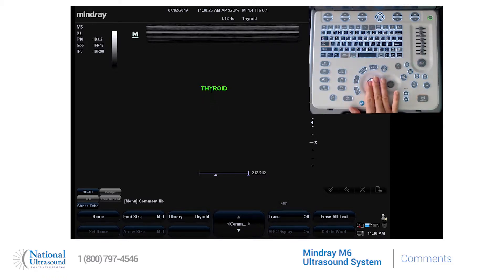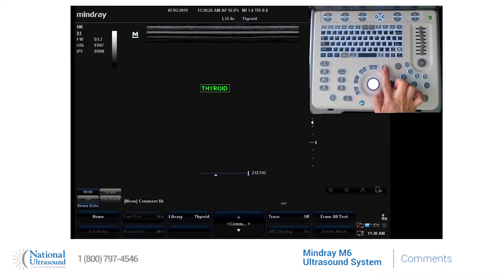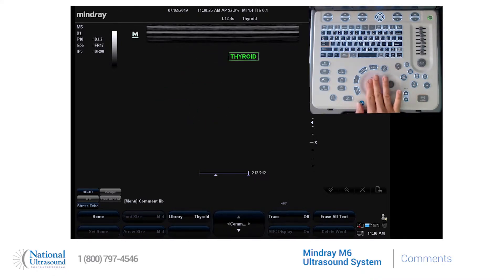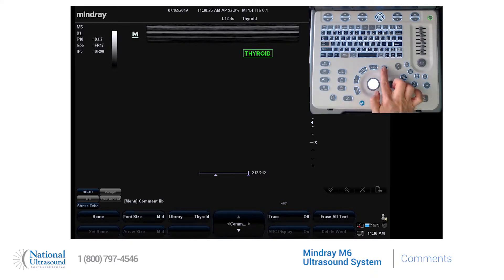If you want to move the word, hover your trackball over the word, press the set button and move the word wherever you like, and press set to anchor.